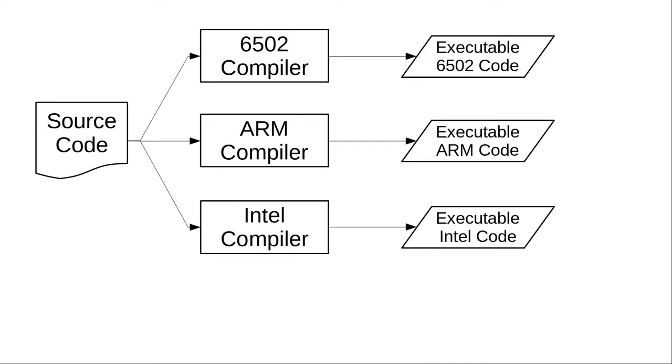When we write a program in a high-level language, it has to be translated into the bits and bytes for the CPU that's going to run the program. That translation process is called compiling, and for most languages you need a different compiler for every architecture.